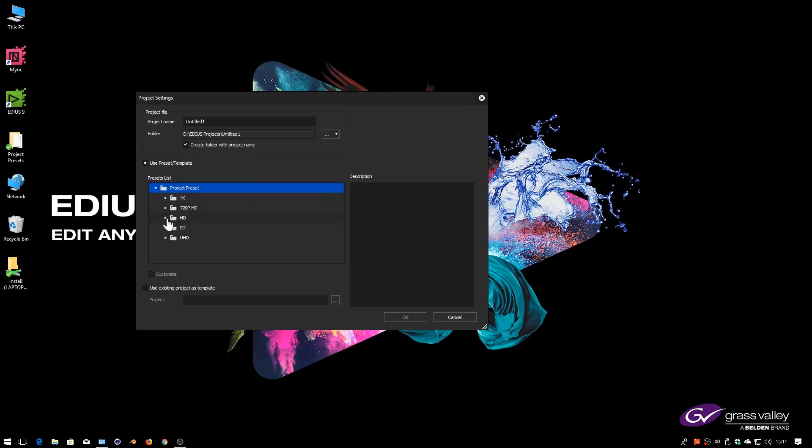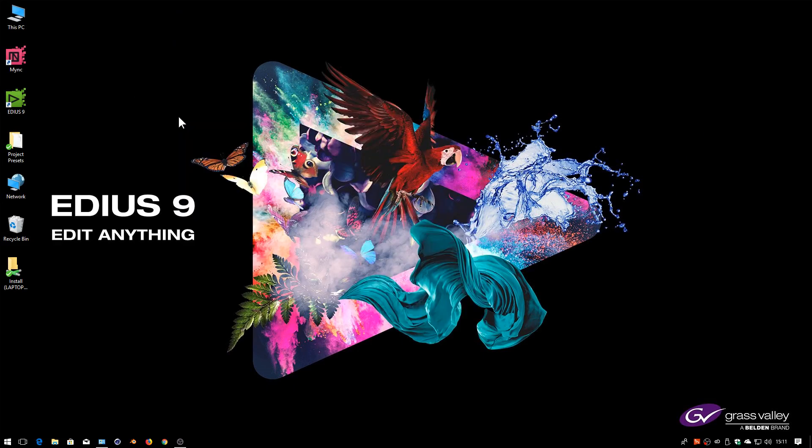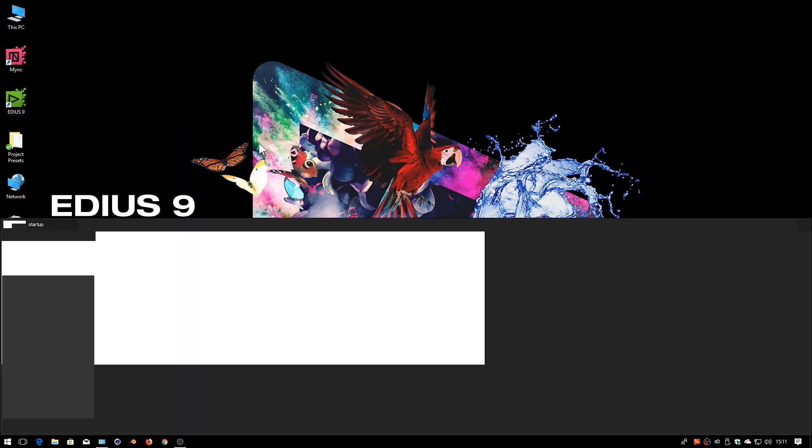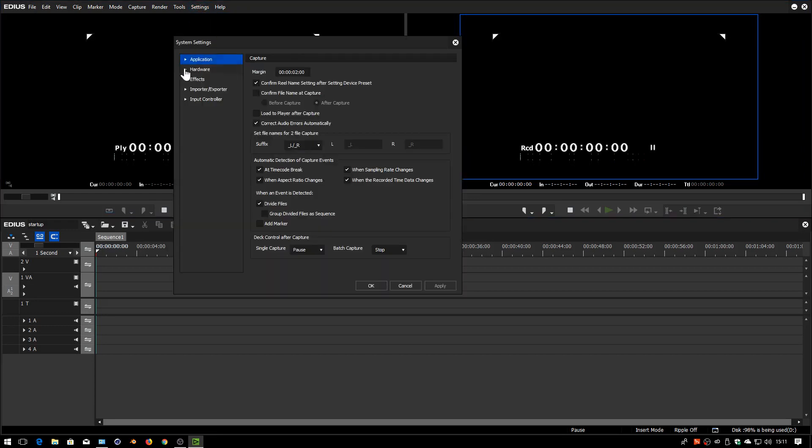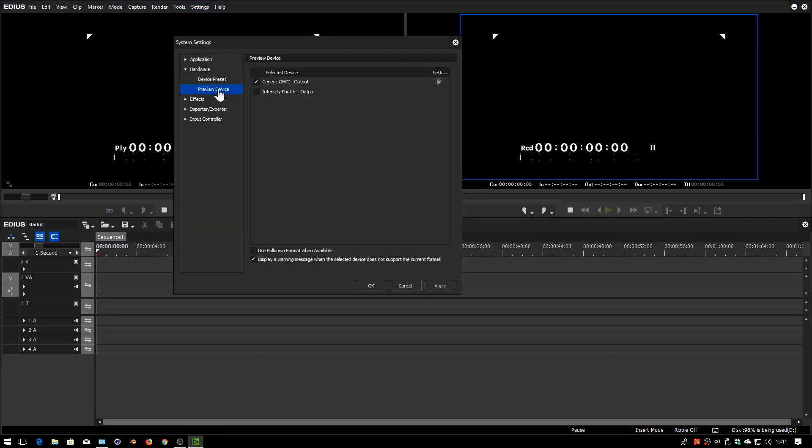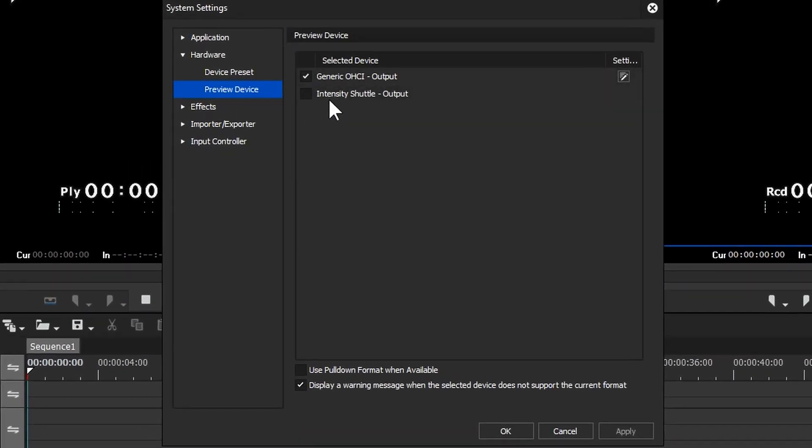Don't have to run the preset wizard of course because I've got some settings so I'm just going to choose the setting I want, give it a name. And then once again I'm into EDIUS. Now let's go and look at these hardware settings again. So I'll just go to settings, system, hardware, preview device.